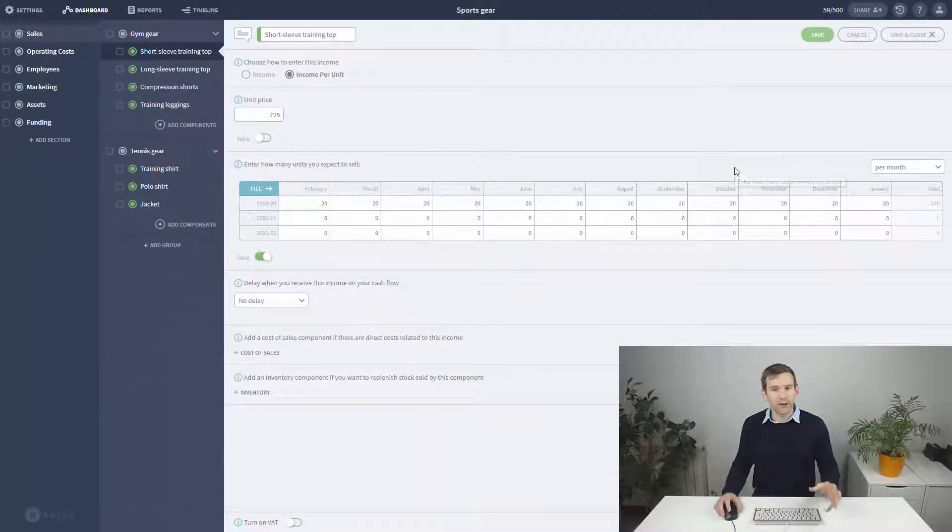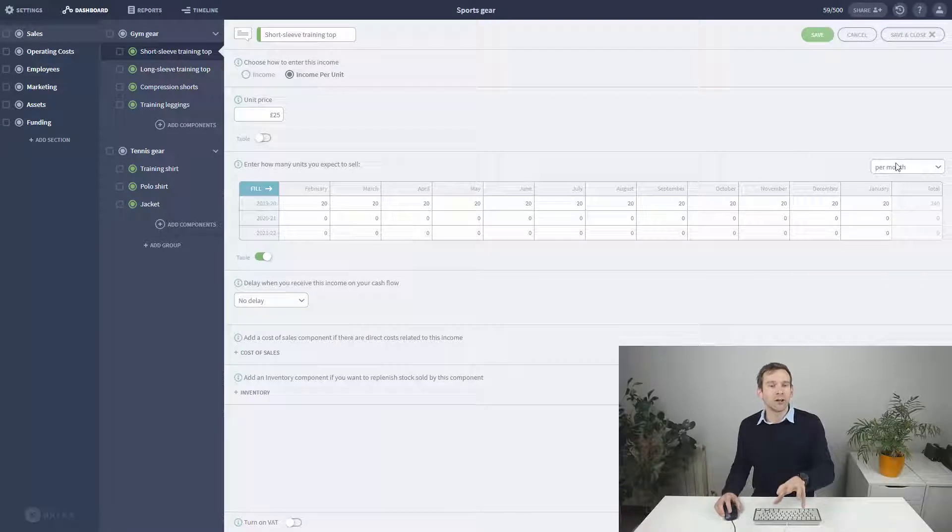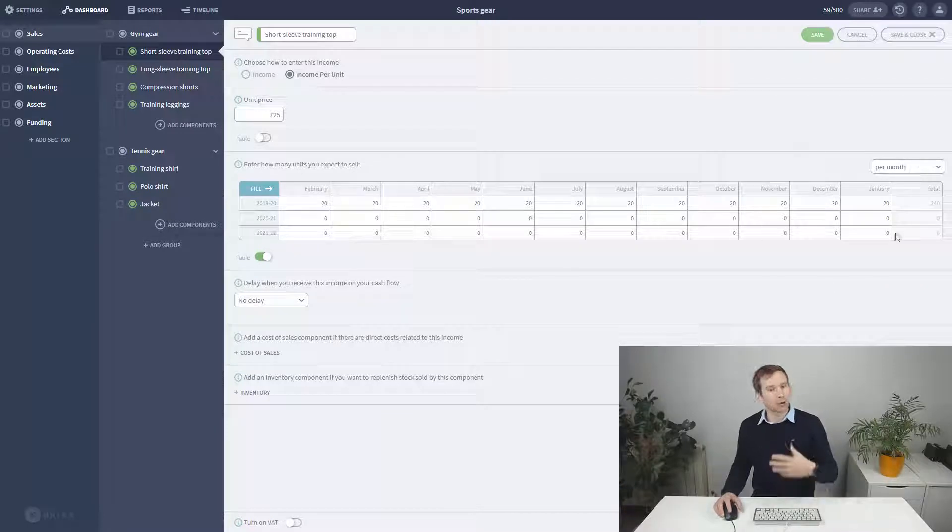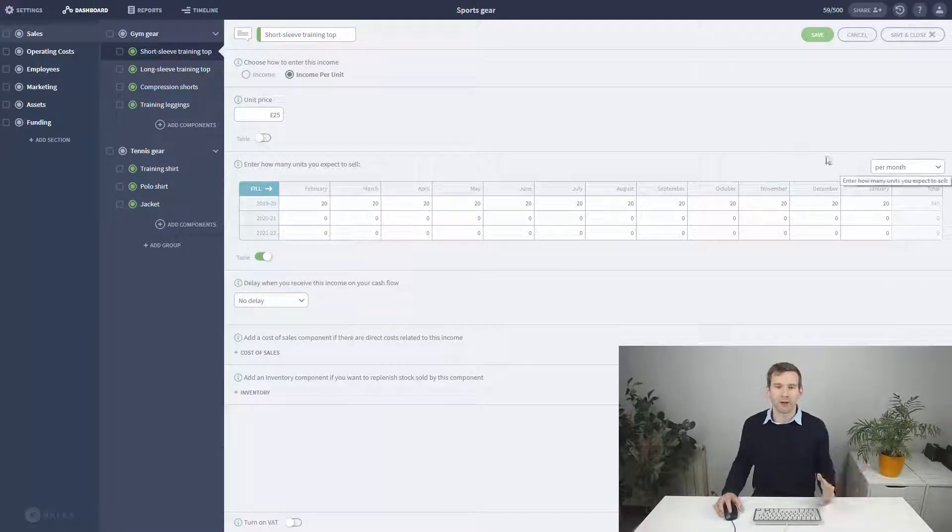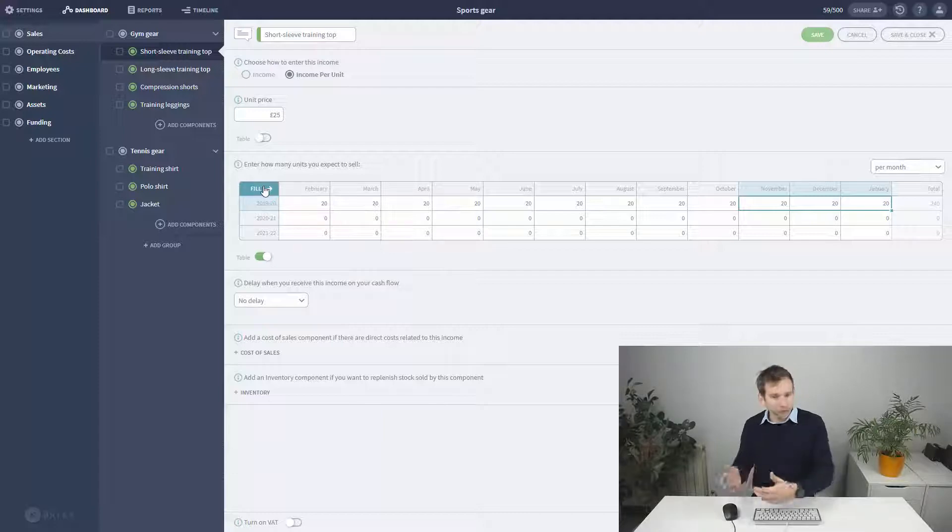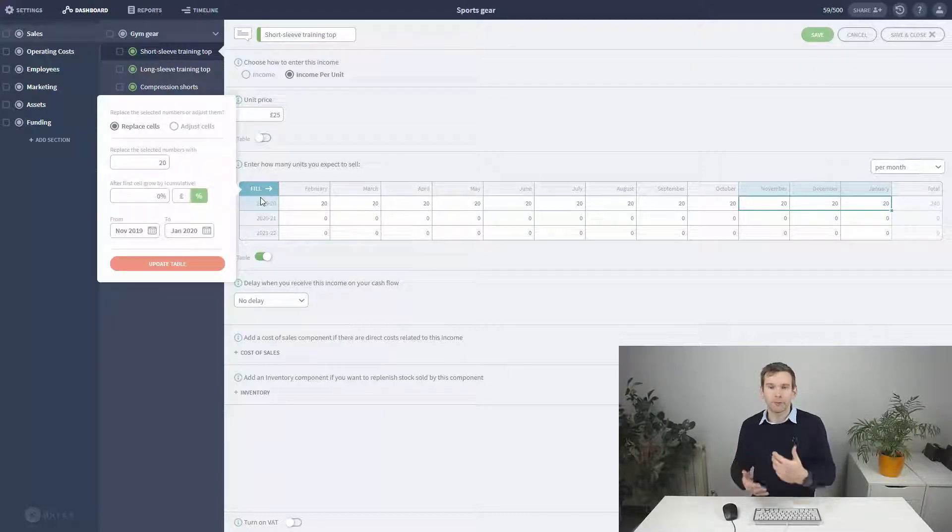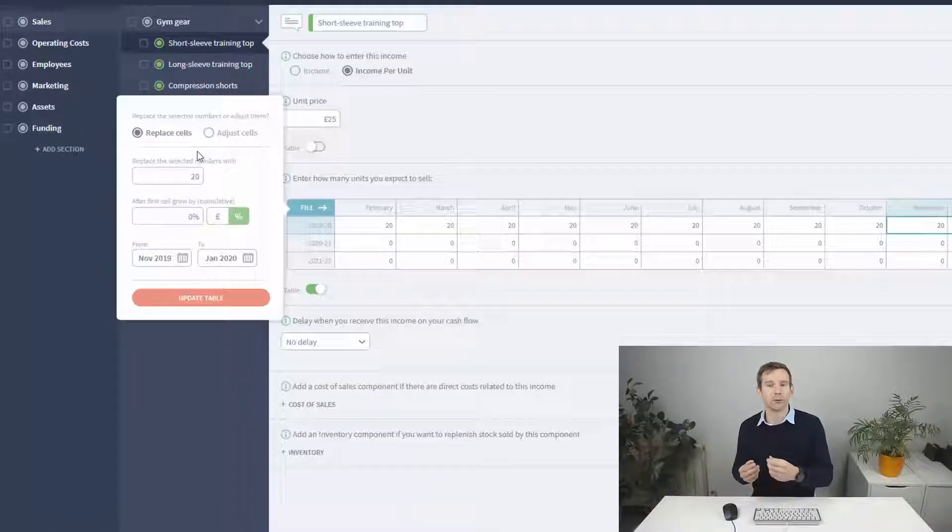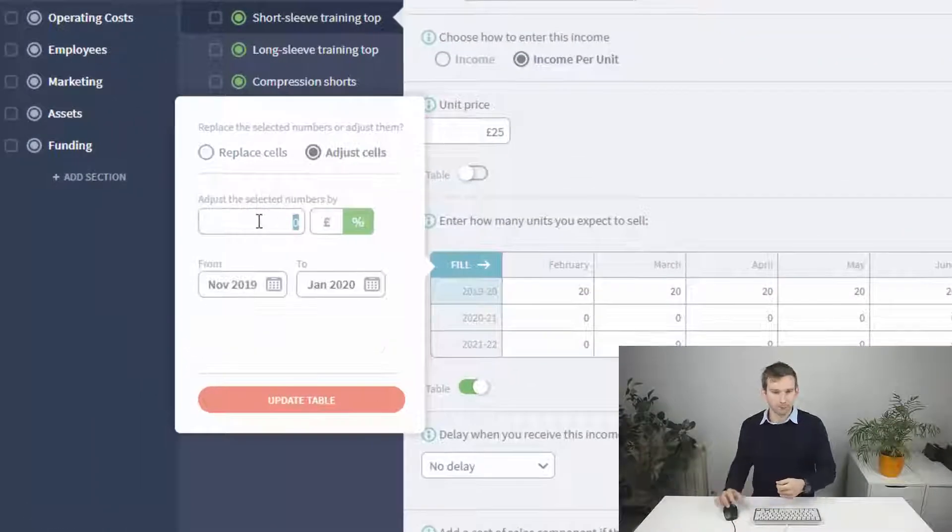Let's also say that the end of year holiday periods are a great time for sales, so I'll select November, December, and January and increase these by 50% using the fill option.